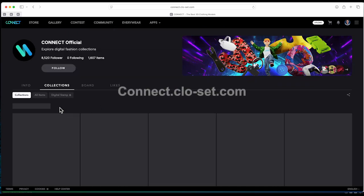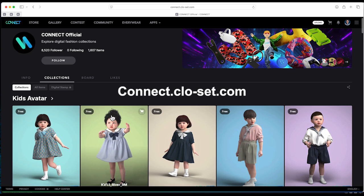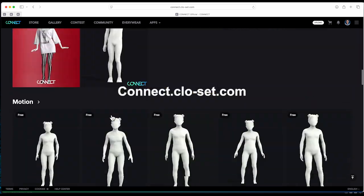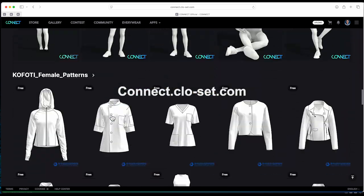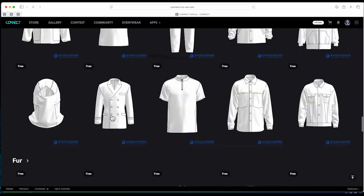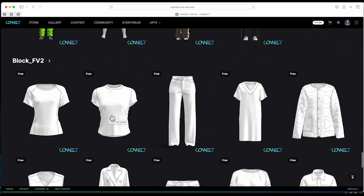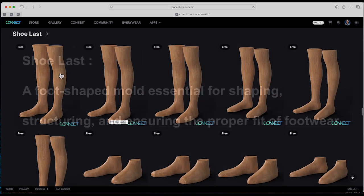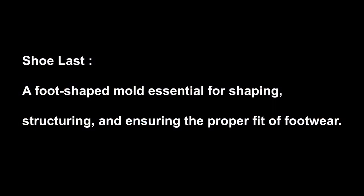First step, to make the process easier, start by visiting the Connect website to download a free shoe last. A shoe last is a foot-shaped mold essential for shaping, structuring, and ensuring the proper fit of footwear.